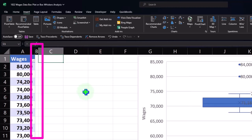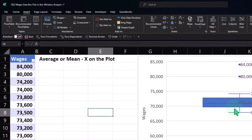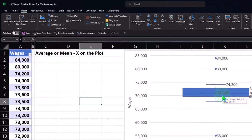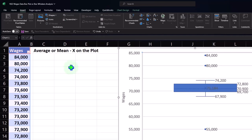Let's look at the average, or mean calculation — probably the most famous calculation. It's represented by the X on the box and whisker plot. We added data labels so we can see the numbers on the box and whiskers. Let's do it a couple of different ways.